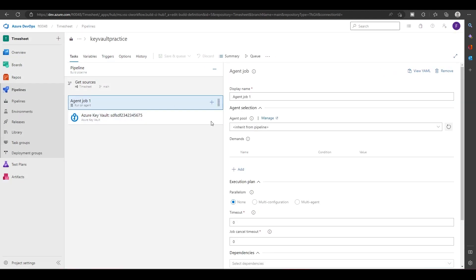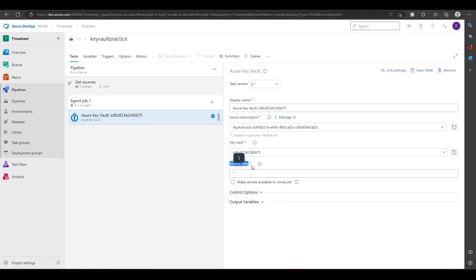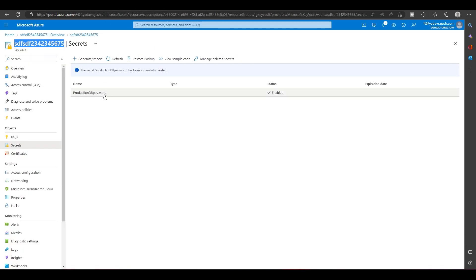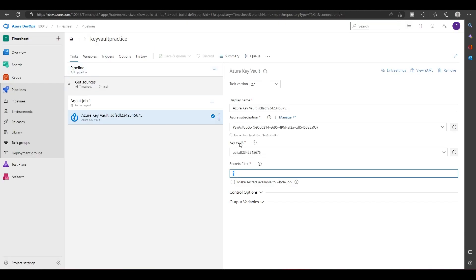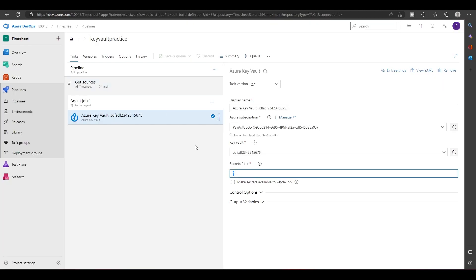One more thing: this will fetch all the key vaults. I forgot to explain that secret filter means if I put star, then all the passwords or secrets listed here will come in the pipeline. But if I just put the name production DB password, then only this password will be fetched. For the time being let's keep it as all.